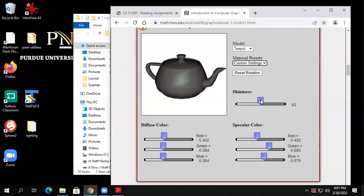He doesn't let you move the light around. There are actually two components to this — the object and the light shining on it. Right now we're manipulating the material of the object, not the source of the light. Eventually we'll change both. If you change the light, you change the way things look. In this example, he's only letting us change the material of the object.